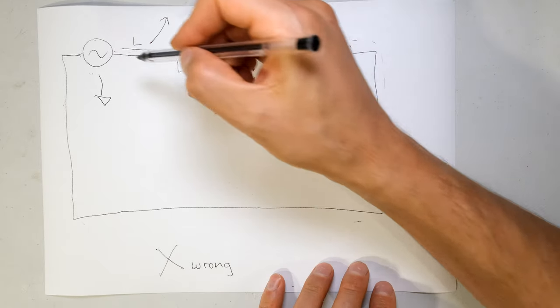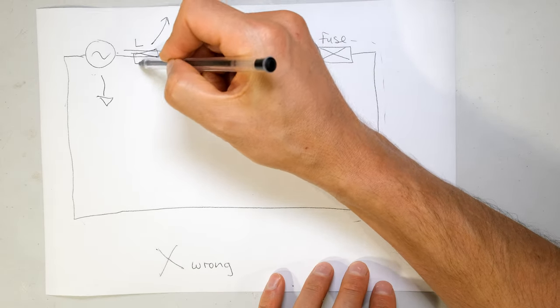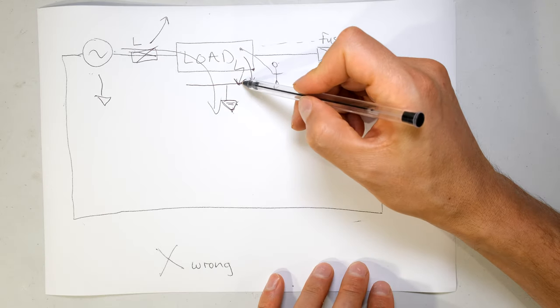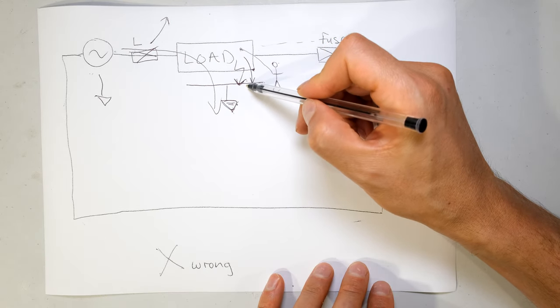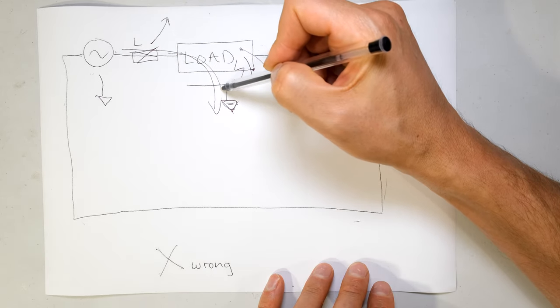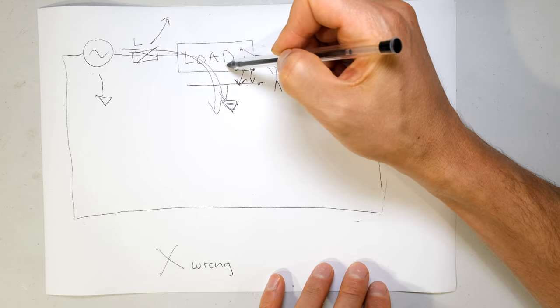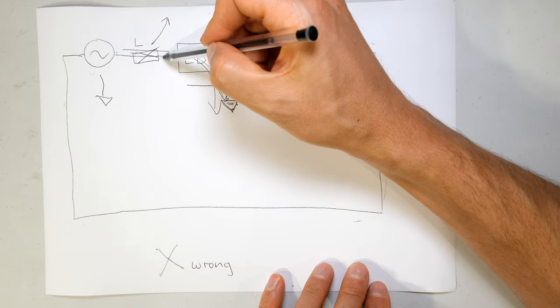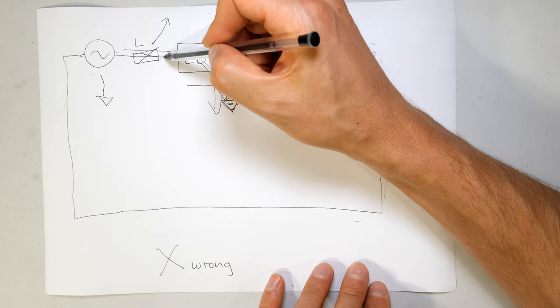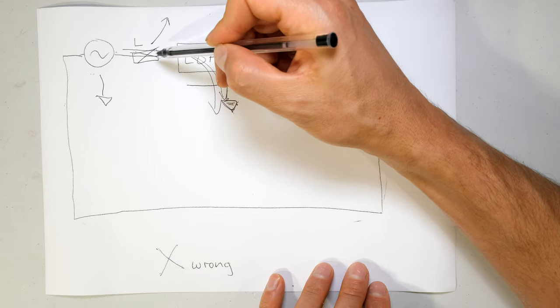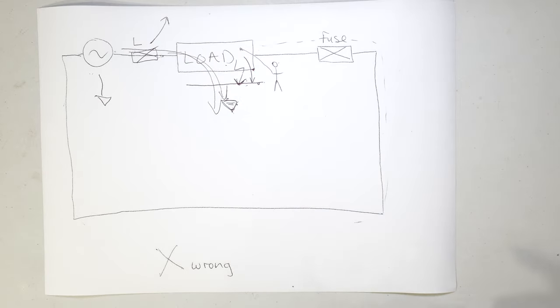If the fuse was there, then even if there was an earth fault, the current that wants to flow to earth from the live wire to earth would still need to go through this fuse. And by having to go through the fuse, the fuse would melt and clear the fault.